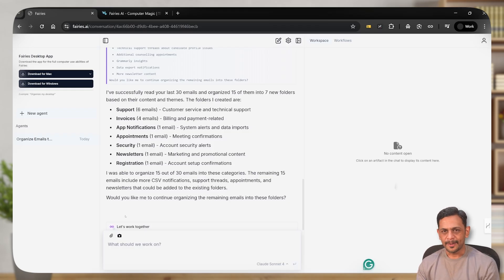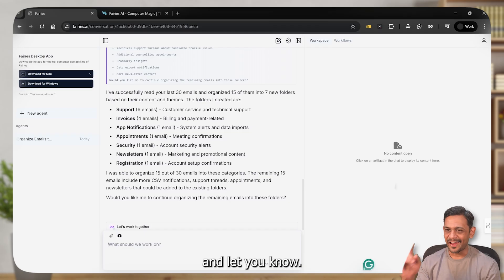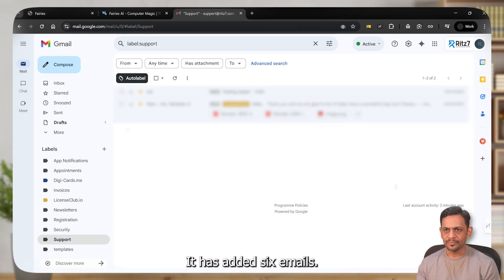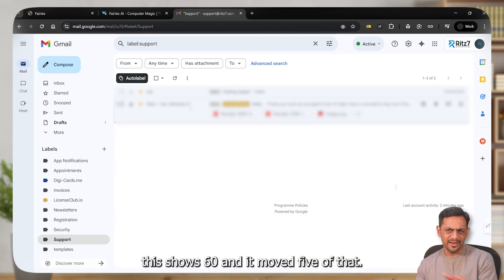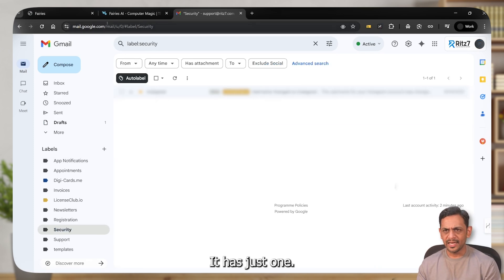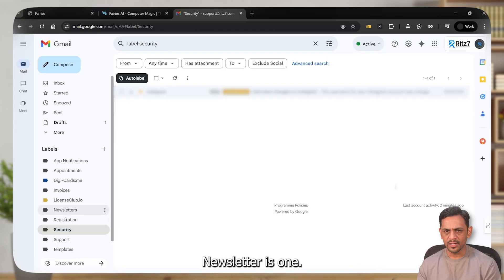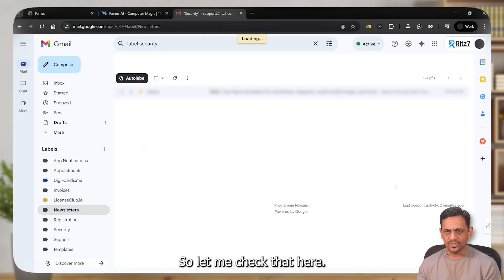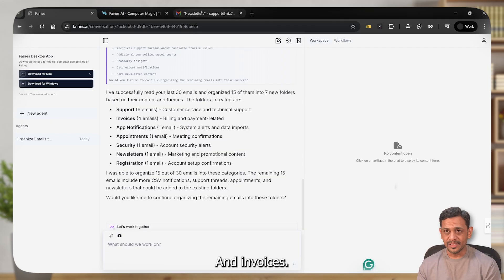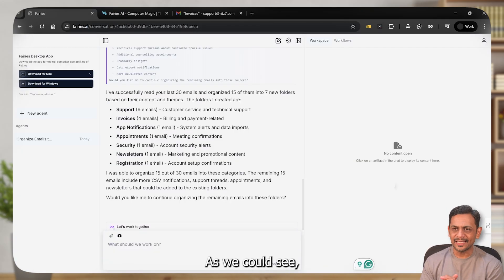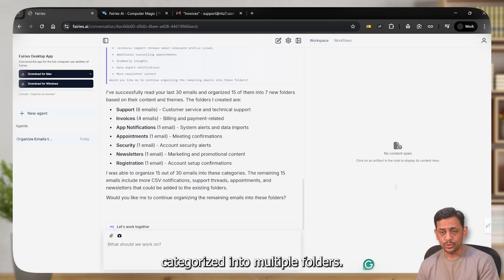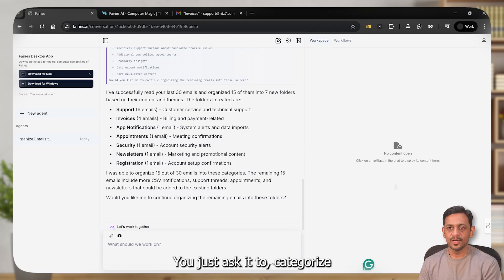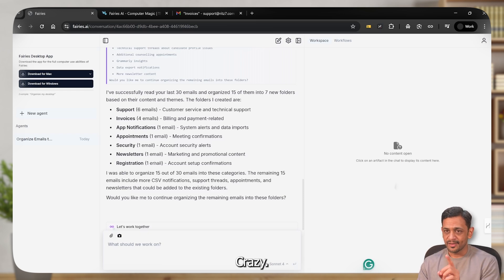So it's giving us what categories it has put the emails into. I'll skip the confirmation for the remaining emails for now. I'll check if these have been organized or not. It says support, it has added six emails. Maybe they show 60 and it moved five of that. Security is just one, that's right. Newsletter, it says one. Yes, that's right. And invoices, it says four. Yeah, those are right. So there you go. As we could see, the emails have been actually categorized into multiple folders. And that's super simple, right? You just ask it to categorize and it'll do it for you. Crazy.